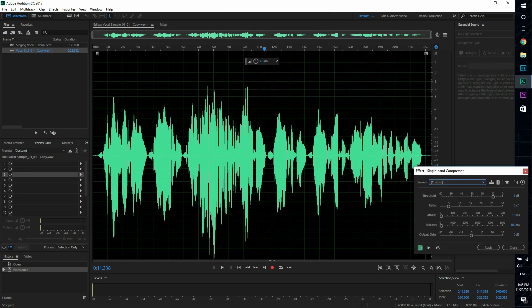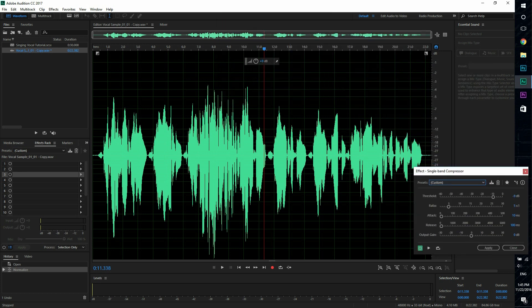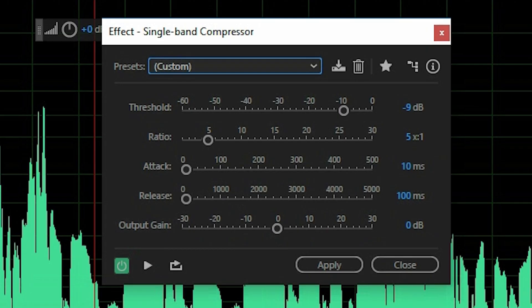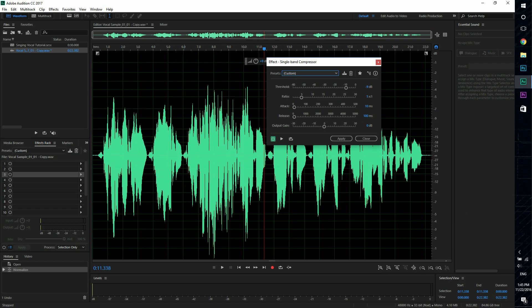So the threshold is set to negative 9. So it only affects all the waveform that are above negative 9. So anywhere above negative 9, all these peaks above negative 9 will be affected. And I have the ratio set to 5 to 1.